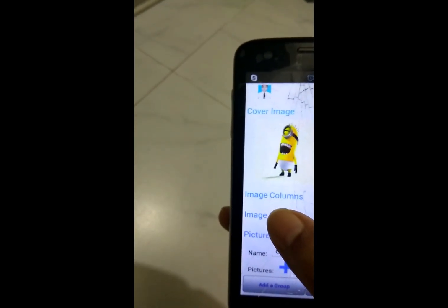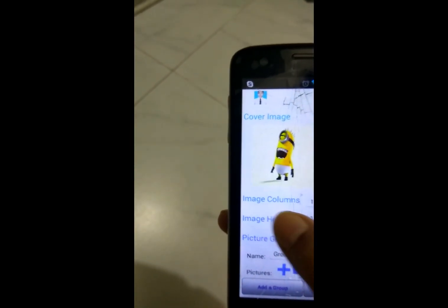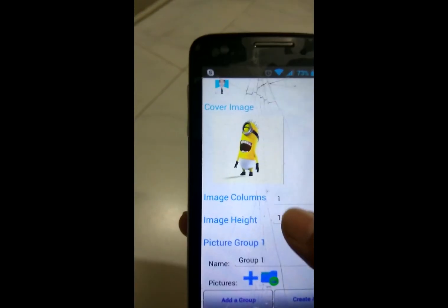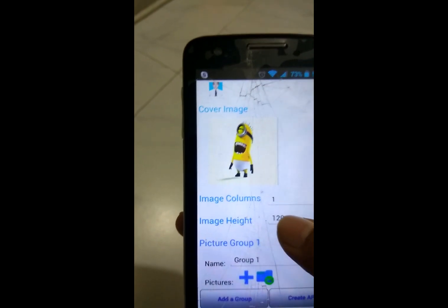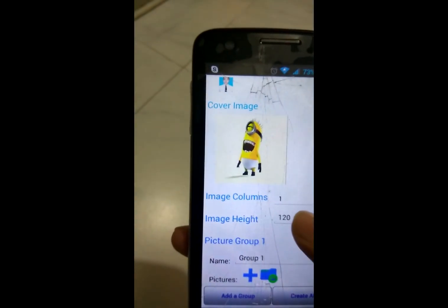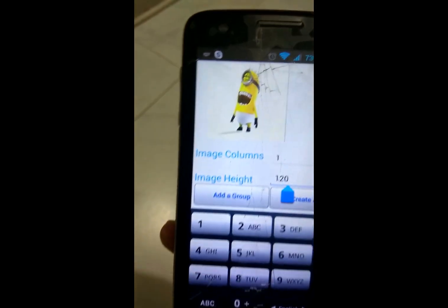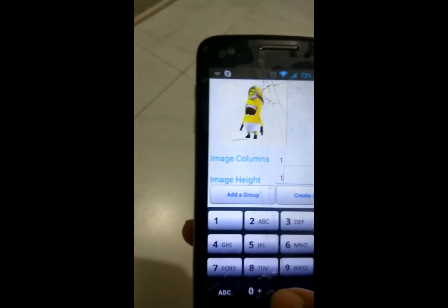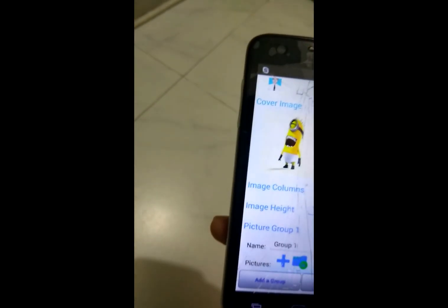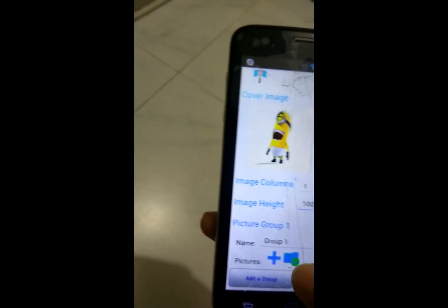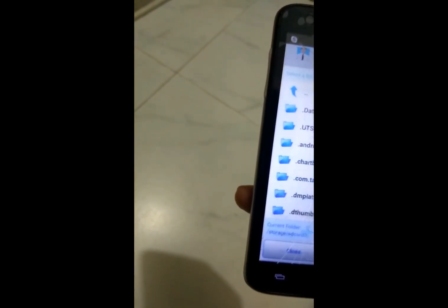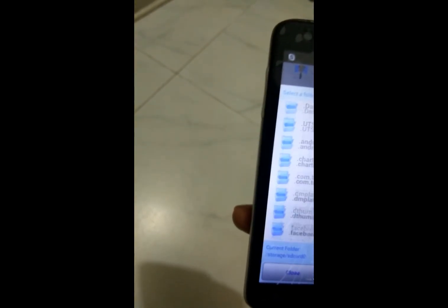You can also set the number of columns — how many columns it will display. I'll leave it at the default. For image size, you can choose the image size; I'll set it to 100. And since I am creating a book, I'll add in some pictures.